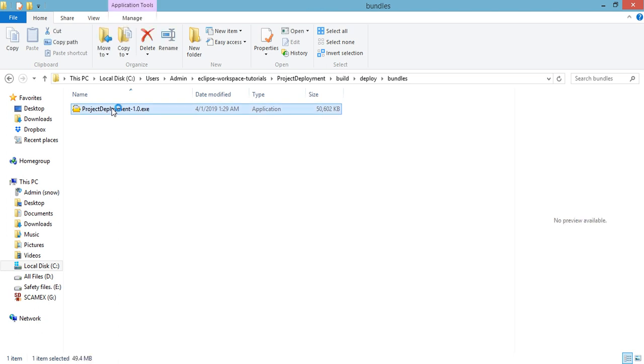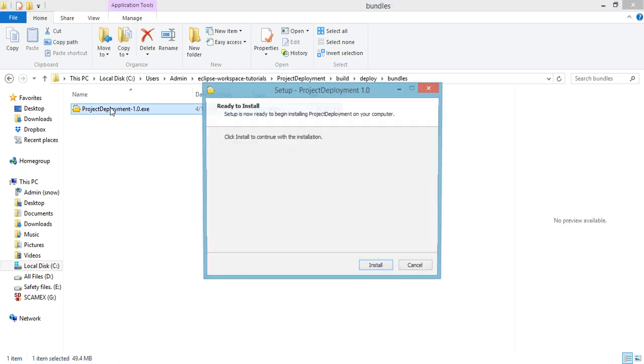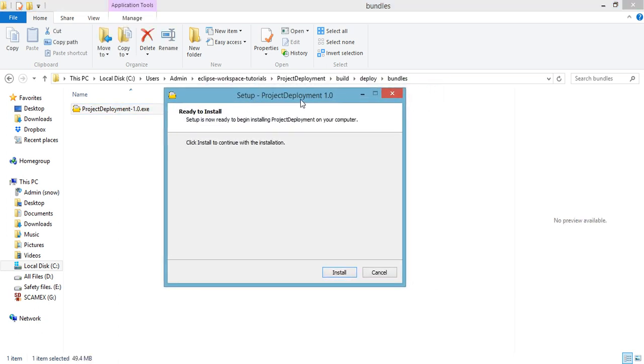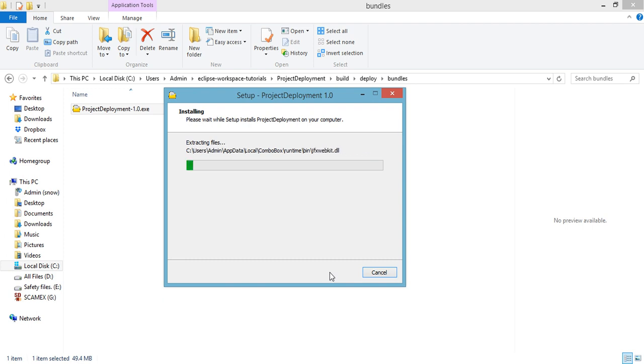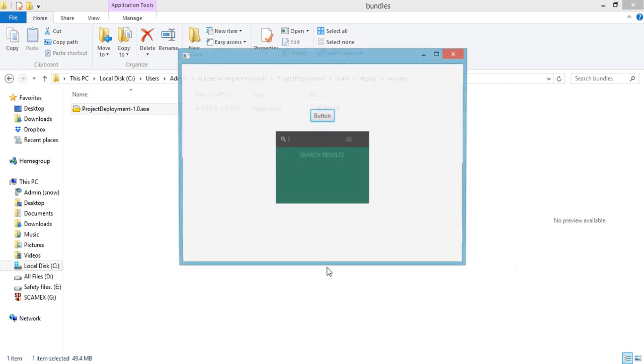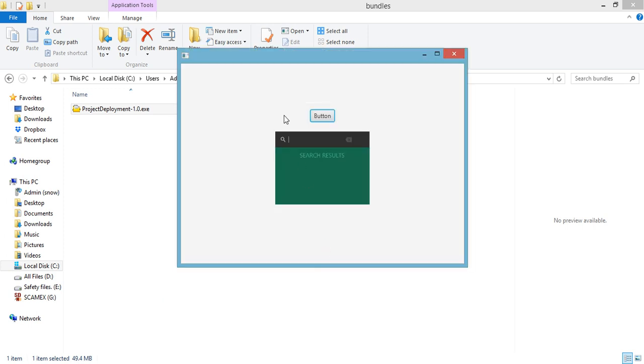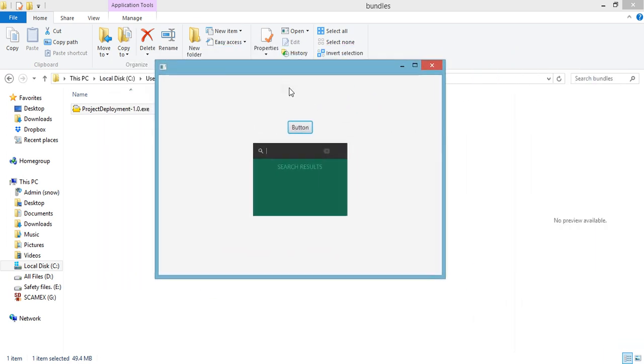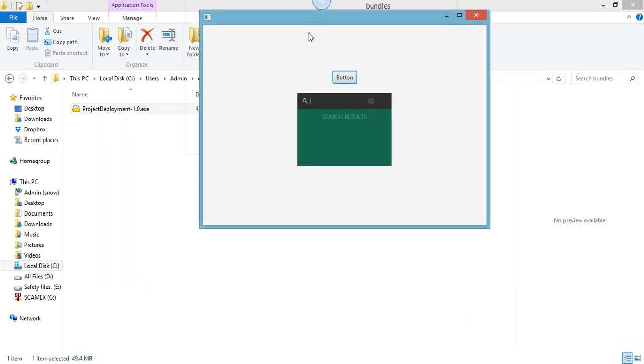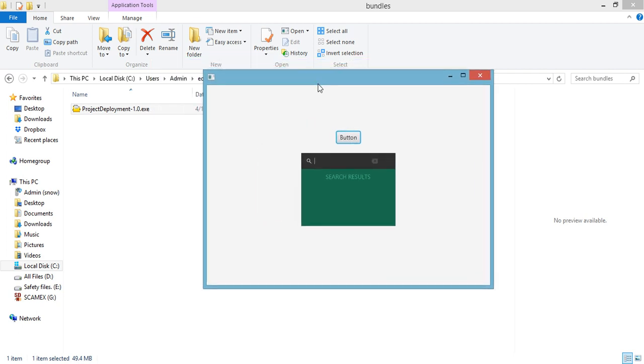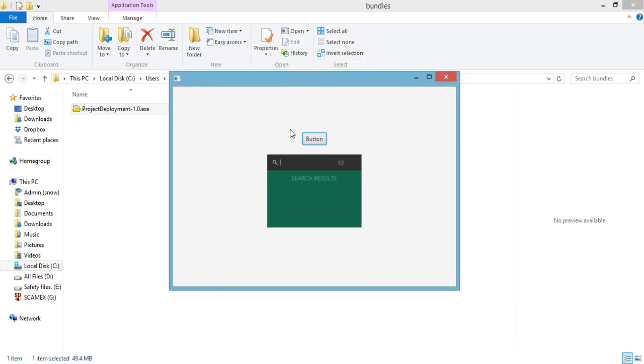Setup Project Deployment 1.0, ready to install, and then install. Okay, so that's it, we have our application installed in our system. So I think that's all there is to it for this tutorial. Thanks.